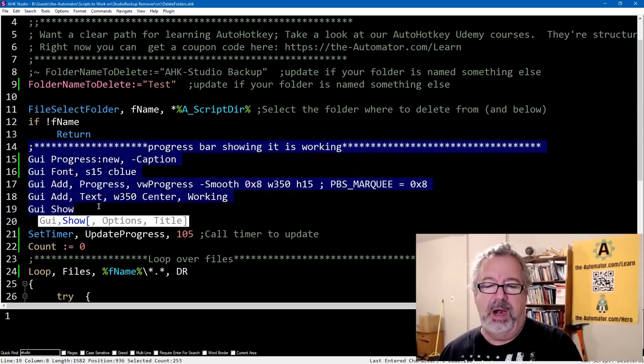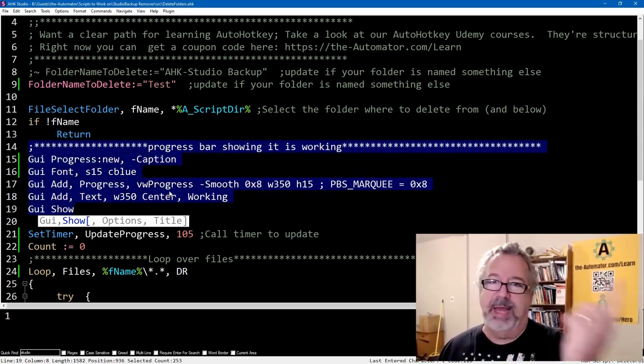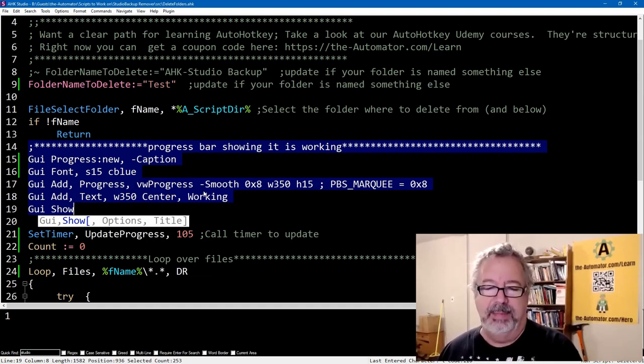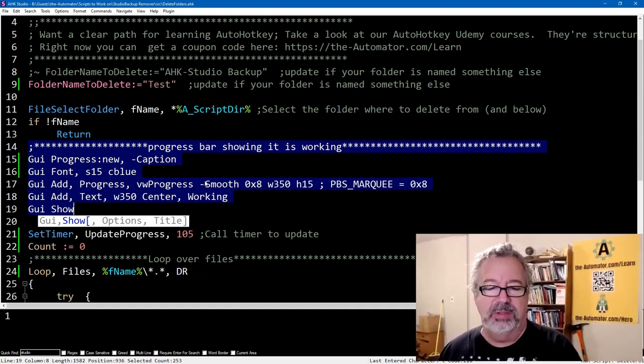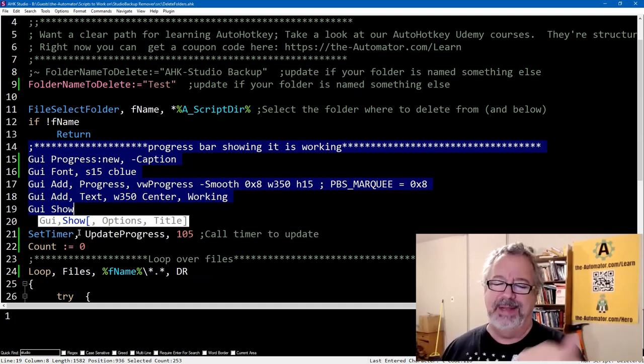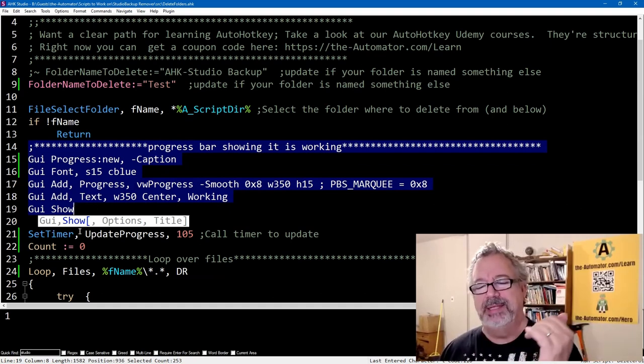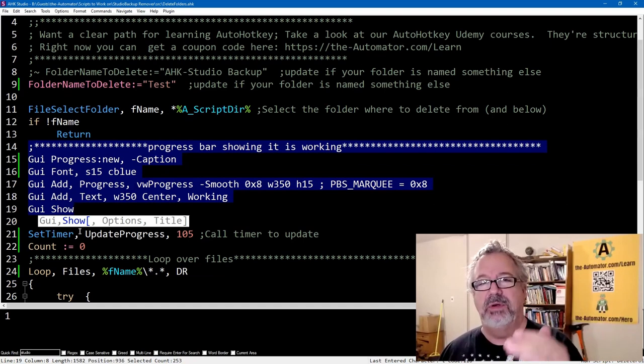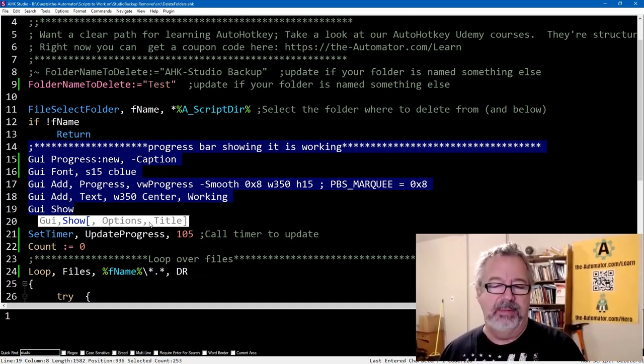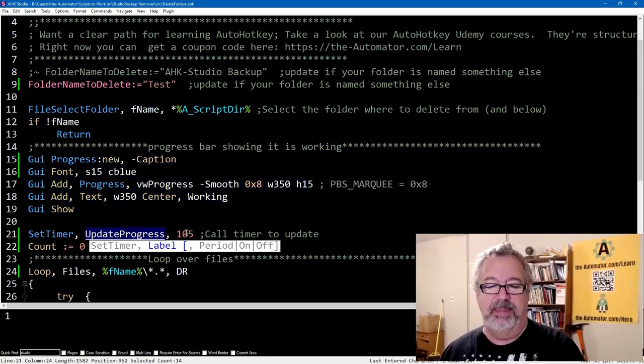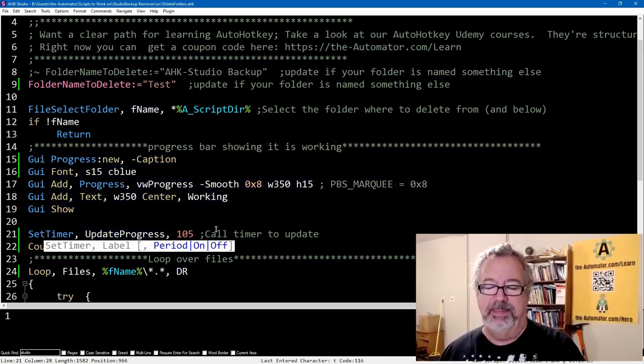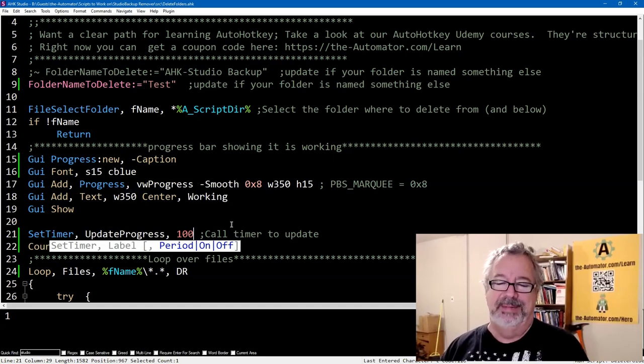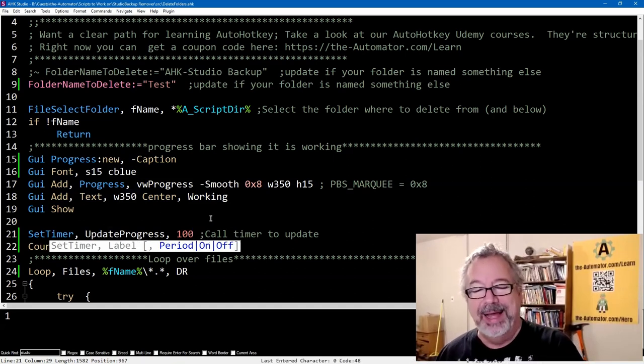It's just a marquee. It's not really tracking it. It just sets up the framework, and then we use a set timer, because what we realized, we didn't have it actually looking at it, but it was weird because depending on the files and folders, it would speed up and slow down. It was just kind of annoying. So we switched it to using a set timer, and that's what we're updating here. Every 105, let's make it 100.